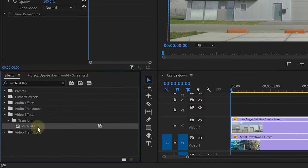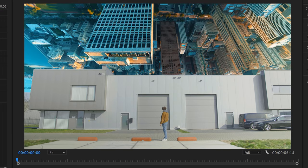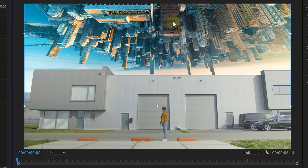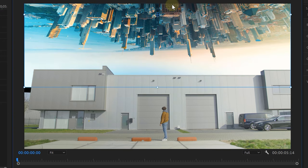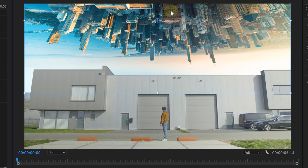Search for the vertical flip effect in the effects library and drag that to the bottom clip, flipping it upside down. And now it's just a matter of dragging it to the right position and bada bim bada boom, that's already half of the effect. We've got a double world!